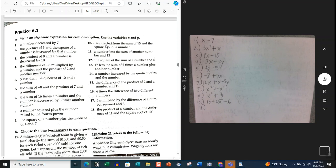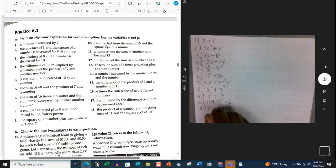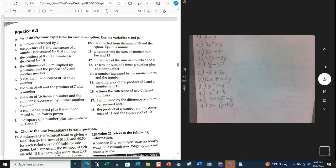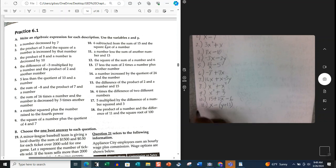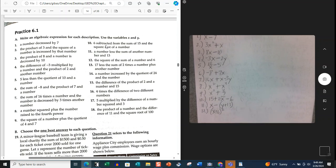Number 11: a number less than the sum of another number and 13. We incorporate parentheses here. Remember, order of operations says that when you have subtraction and addition, you do whichever comes first from left to right. But here they want you to add up the values first, then subtract — so use parentheses to indicate that. Number 12: the square of the sum of a number and 6. We do the sum of the number and 6, put it in parentheses, and then square it: (X + 6)².